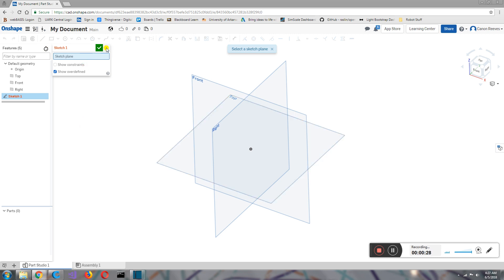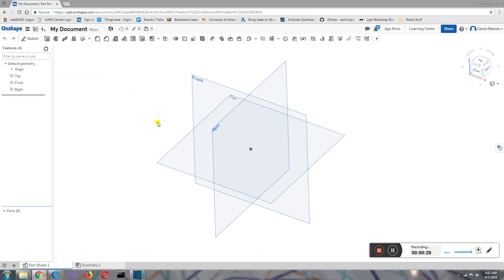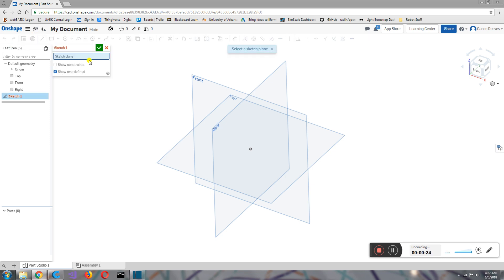So if I want to create a sketch, all I have to do is go up here under the top left, left-click on Sketch. It'll prompt me to pick a sketch plane. All that means is you need to tell it where you're drawing.